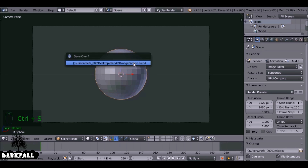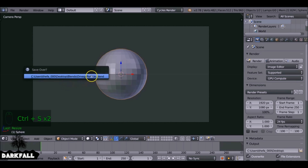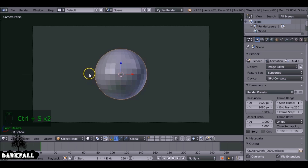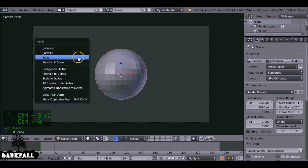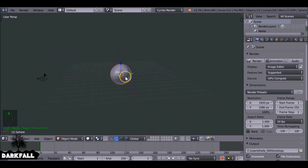Let's press Ctrl+S to save. Then you also want to press Ctrl+A and apply the scale, since we've just scaled the object up. Make sure you do that.